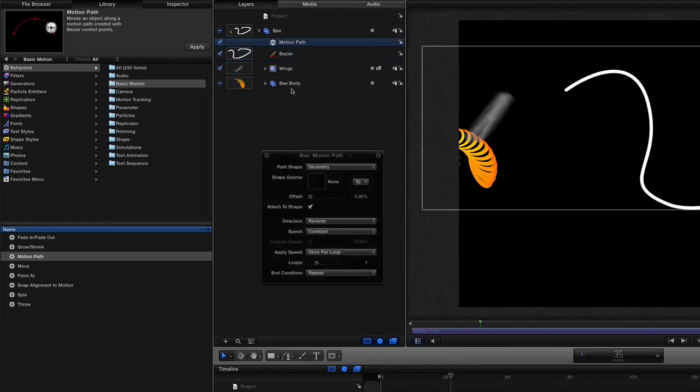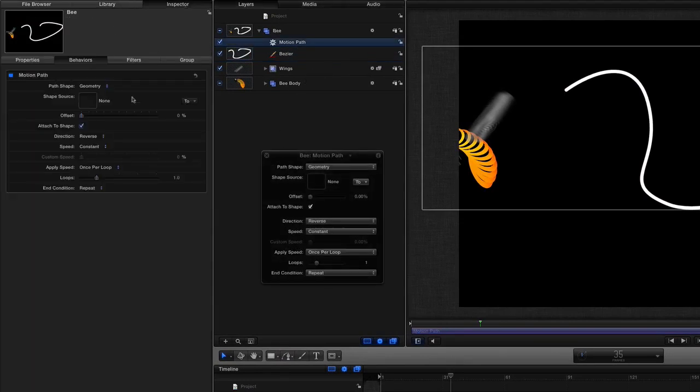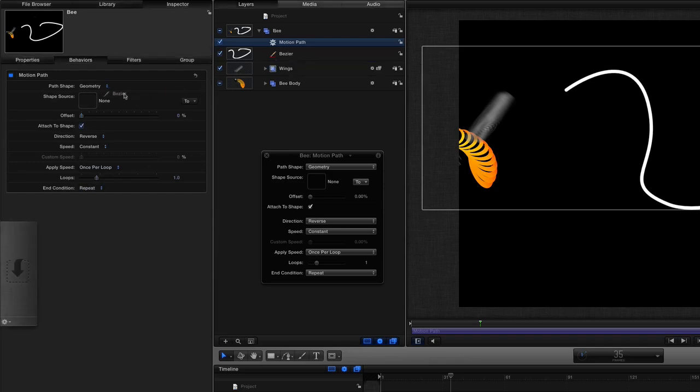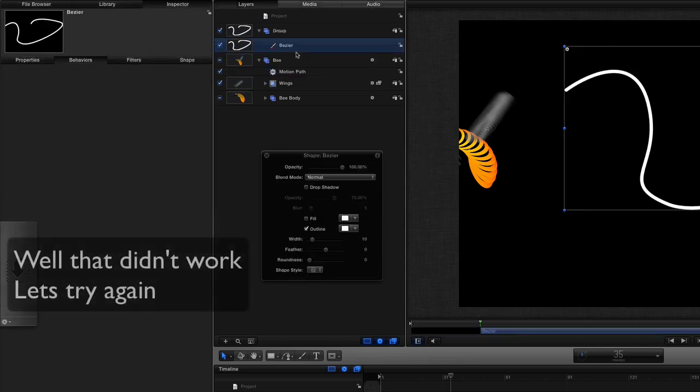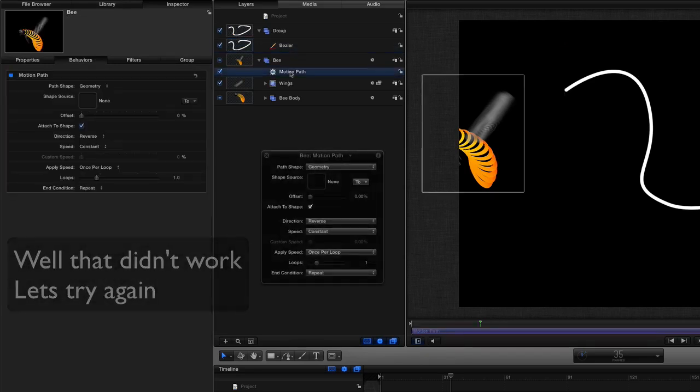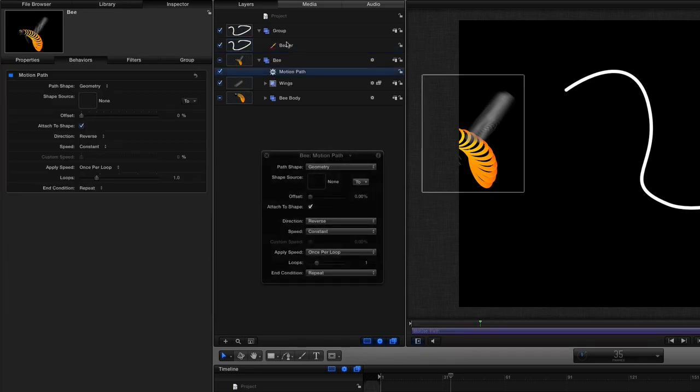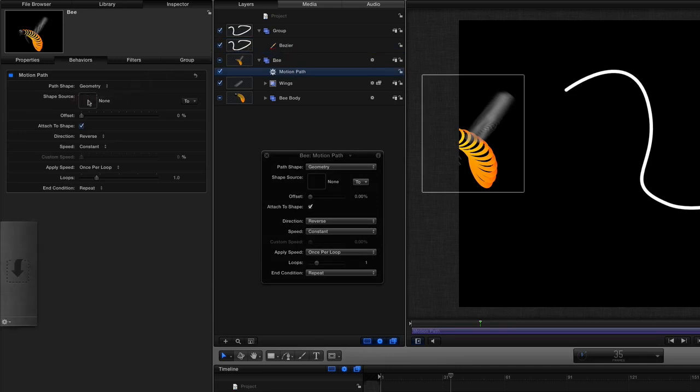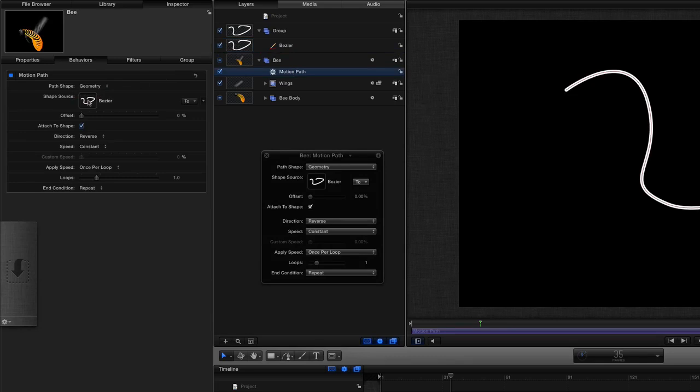So here's our motion path and let's go to the inspector for the motion path and I'm going to take a shape and put it into the shape source. OK so we've got the Bezier in a different group now so let's go to our motion path now and see if I can select it this time and put it into our shape source. So let's grab it drag it over there and now we've got our shape source.